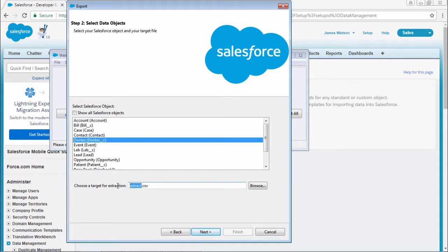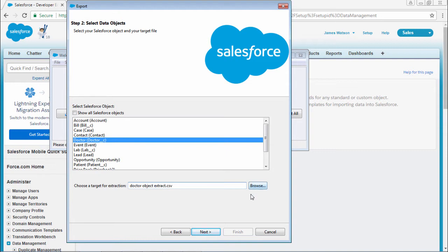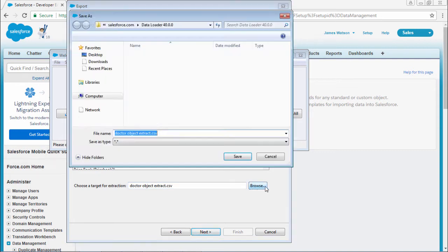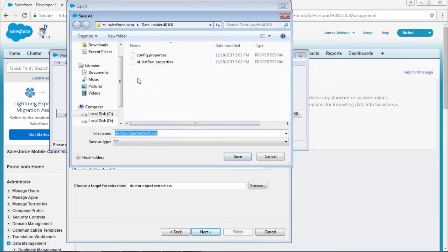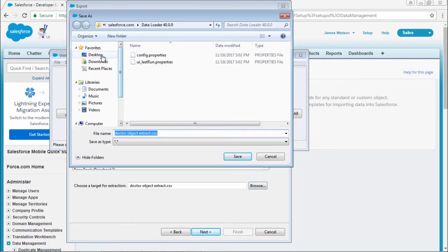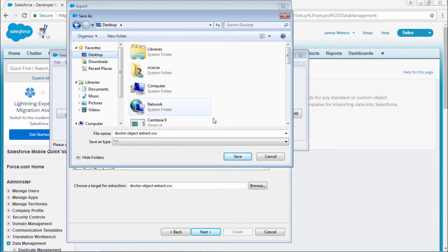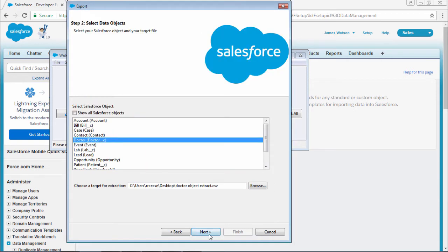You can give any name whatever you want. Where you want to save the file - I want to save it in desktop. So save, select next.